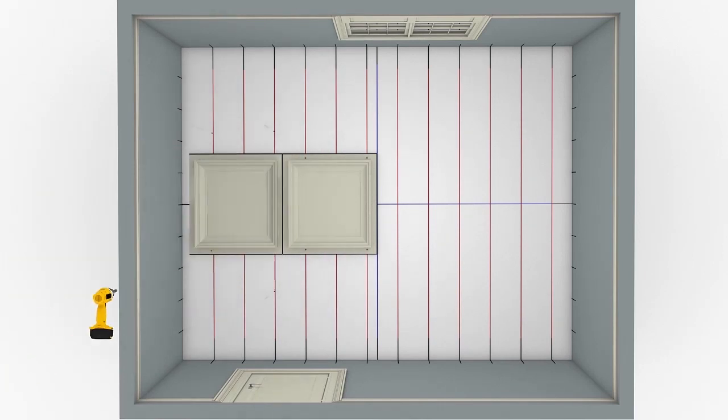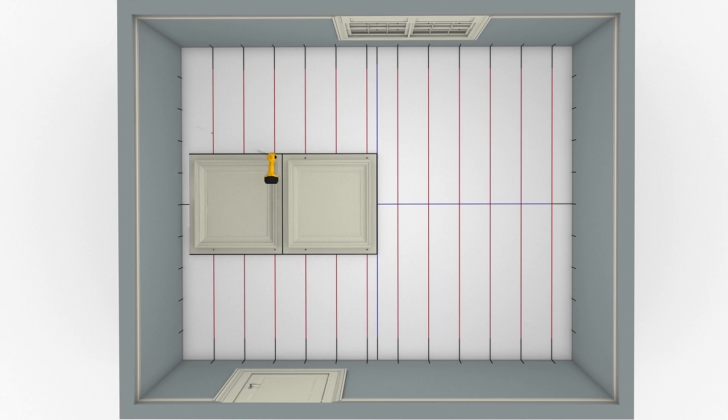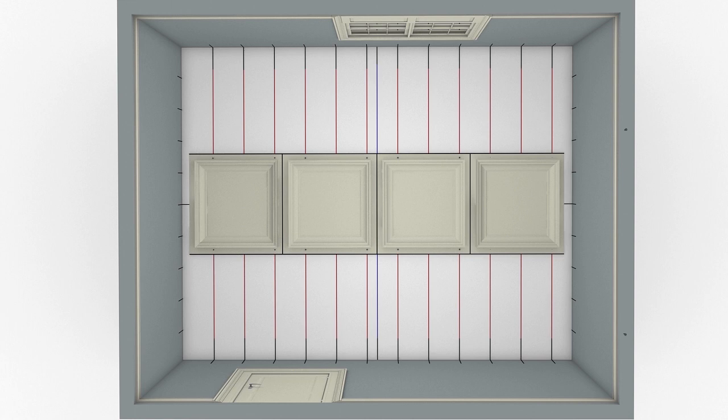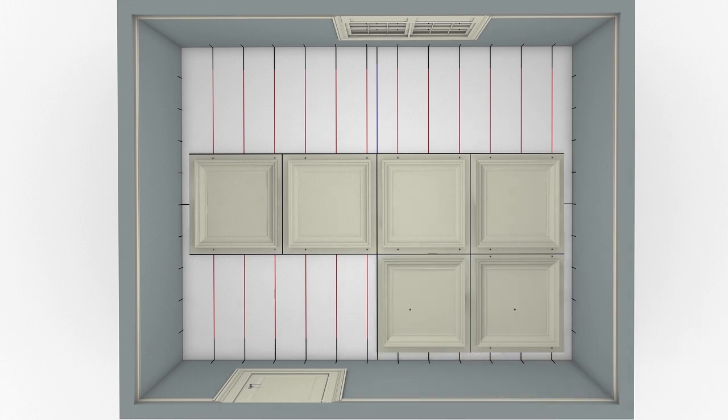Align the next module with any side of the first module and repeat the fastening sequence by pre-drilling and securing it with the adjustable lag screws. It's best to complete one full row of modules at a time, as shown here, rather than to install them randomly on the ceiling.